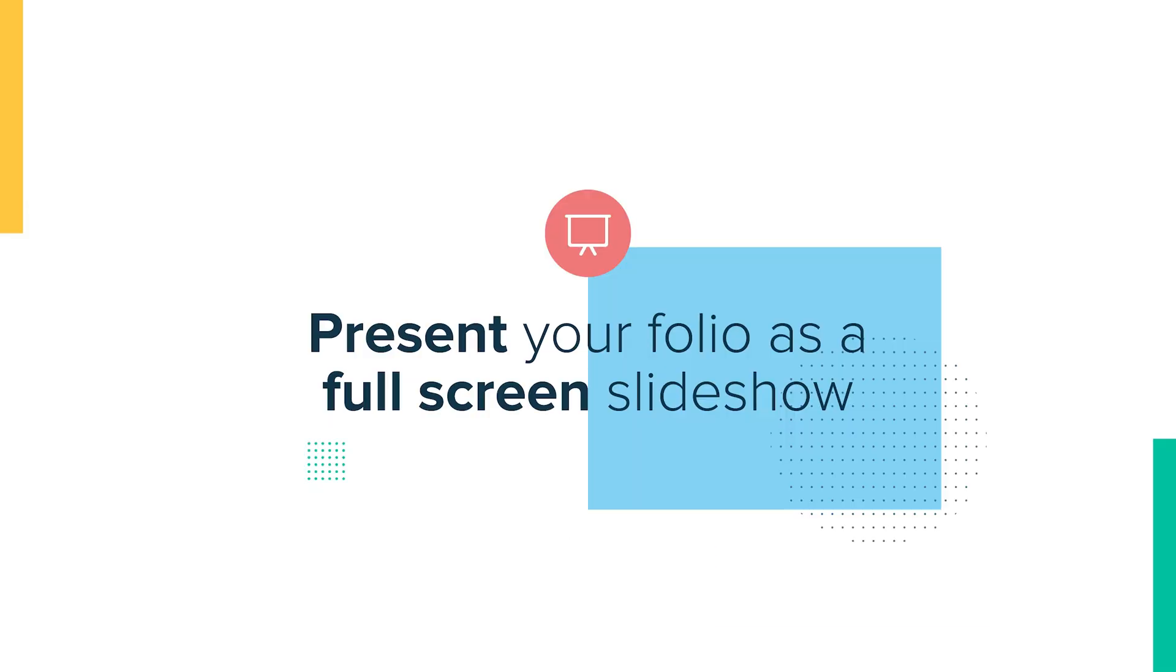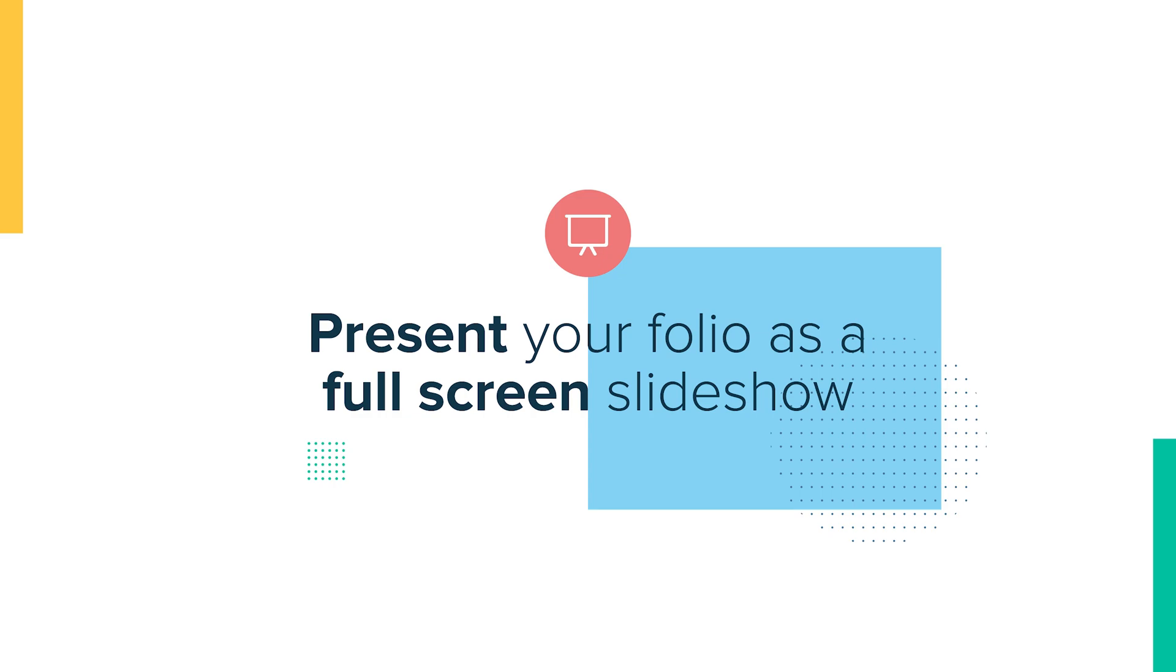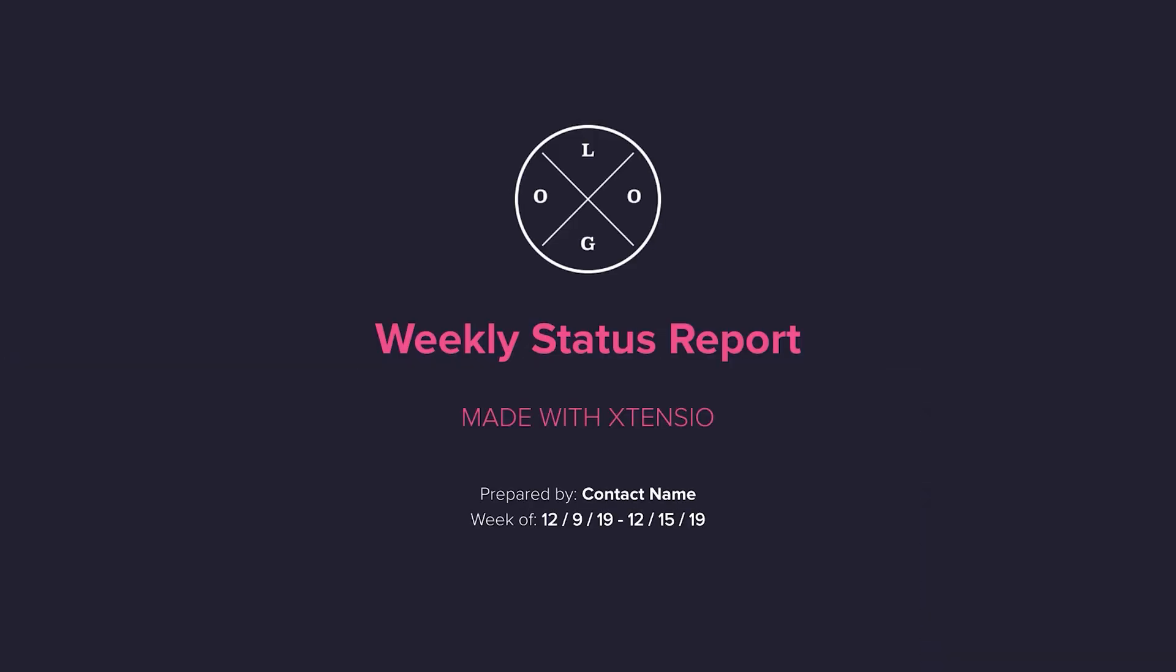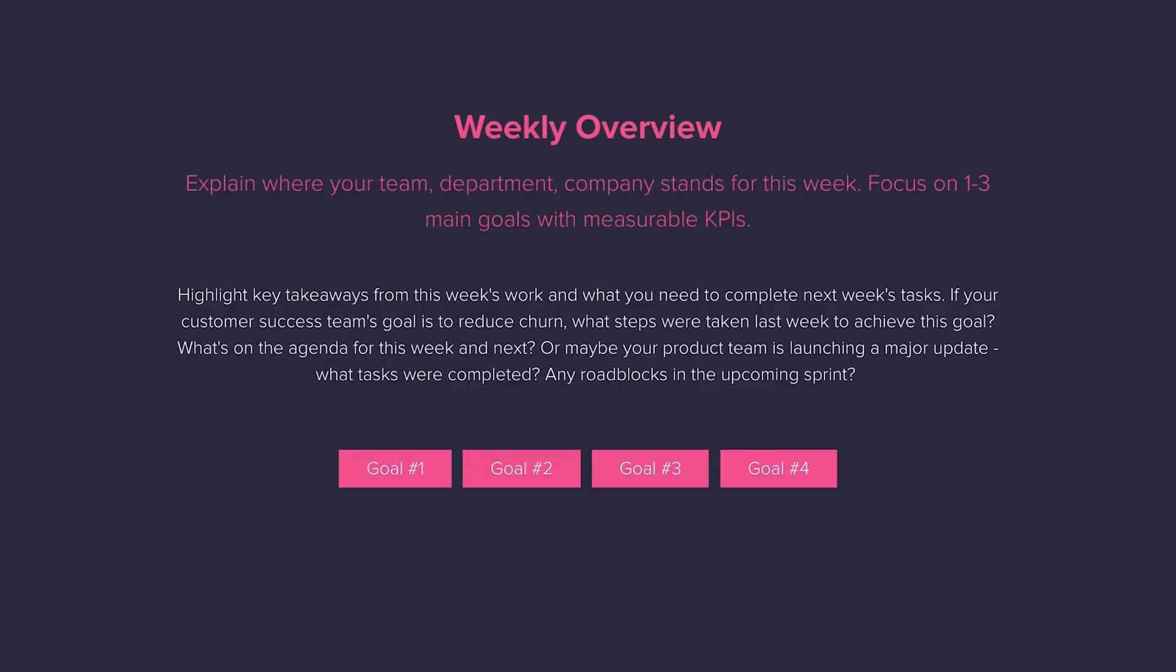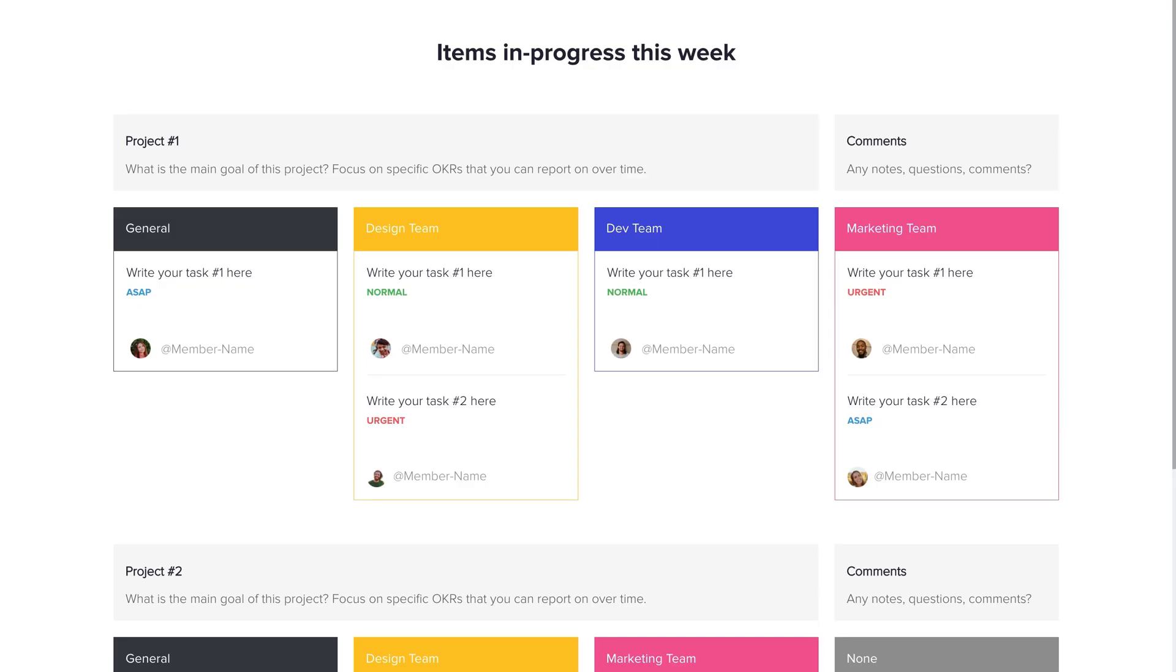And nine, present your folio as a full screen slideshow. Click present and each section of your folio becomes a full-size slide. This is great for pitches and proposals.